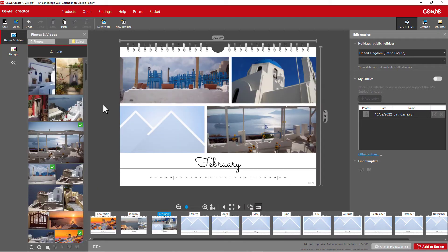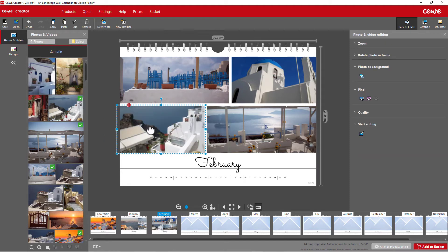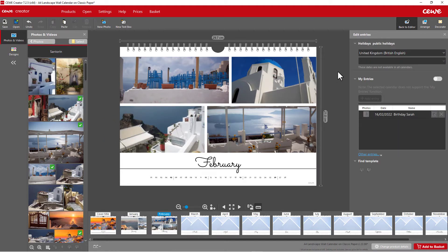Drag your photos into the blue placeholders by holding down the left mouse button. This way, you can decide exactly where your photos should be placed on the calendar page.